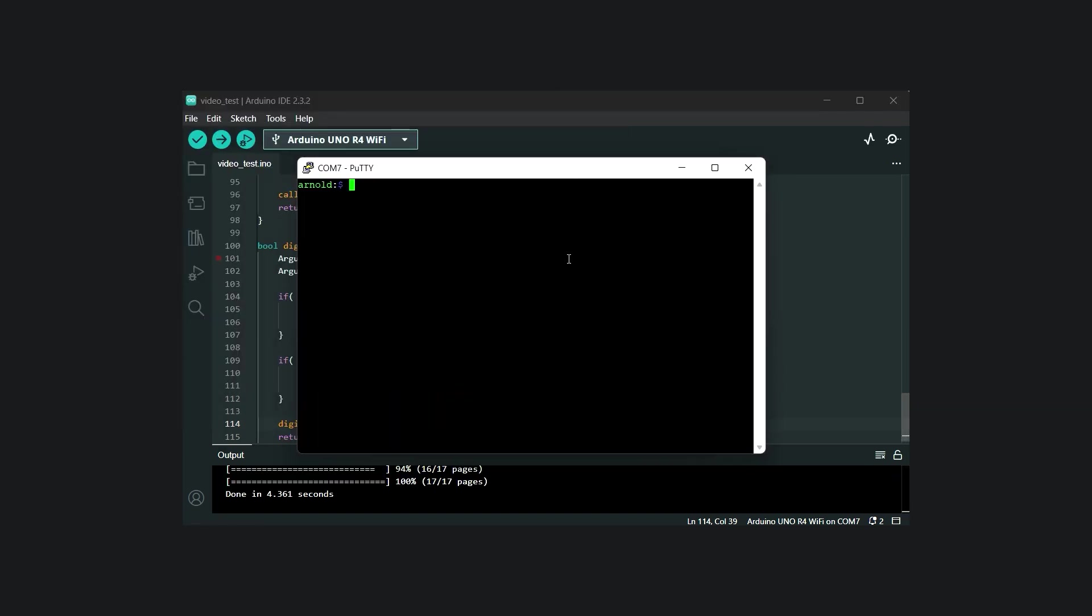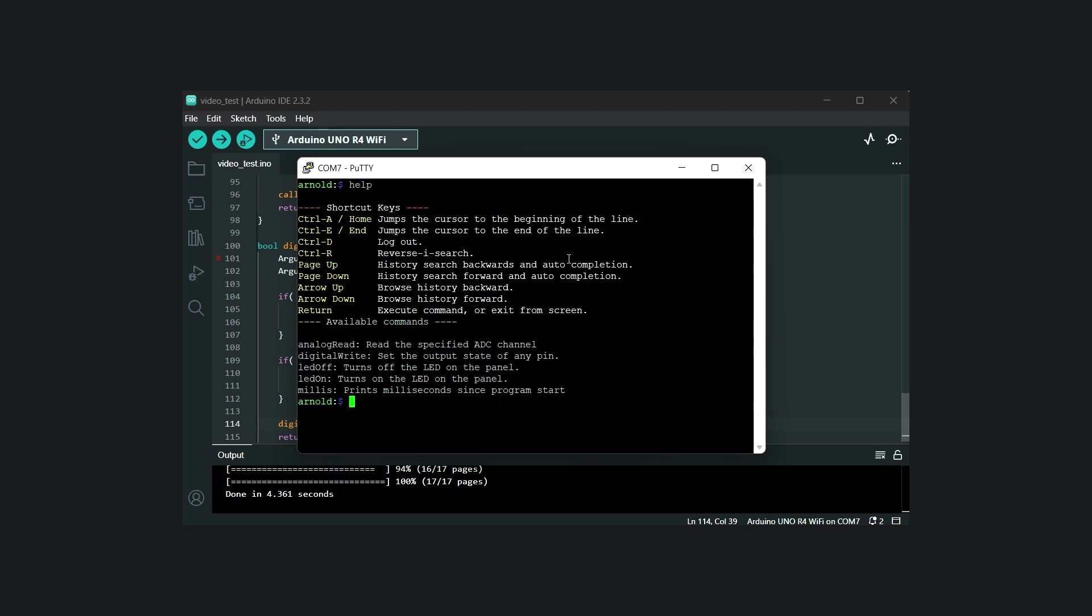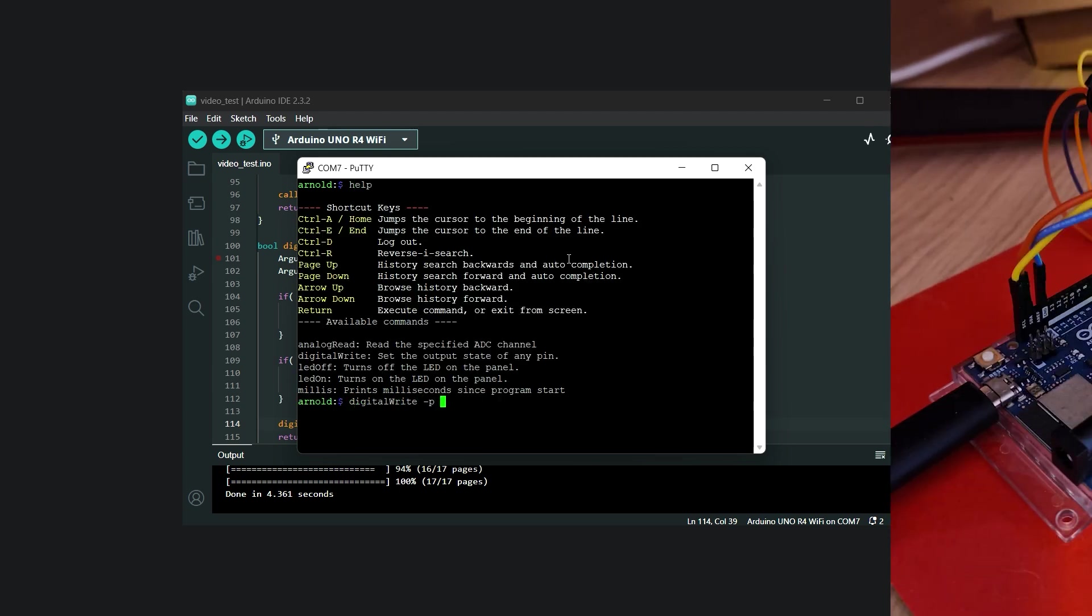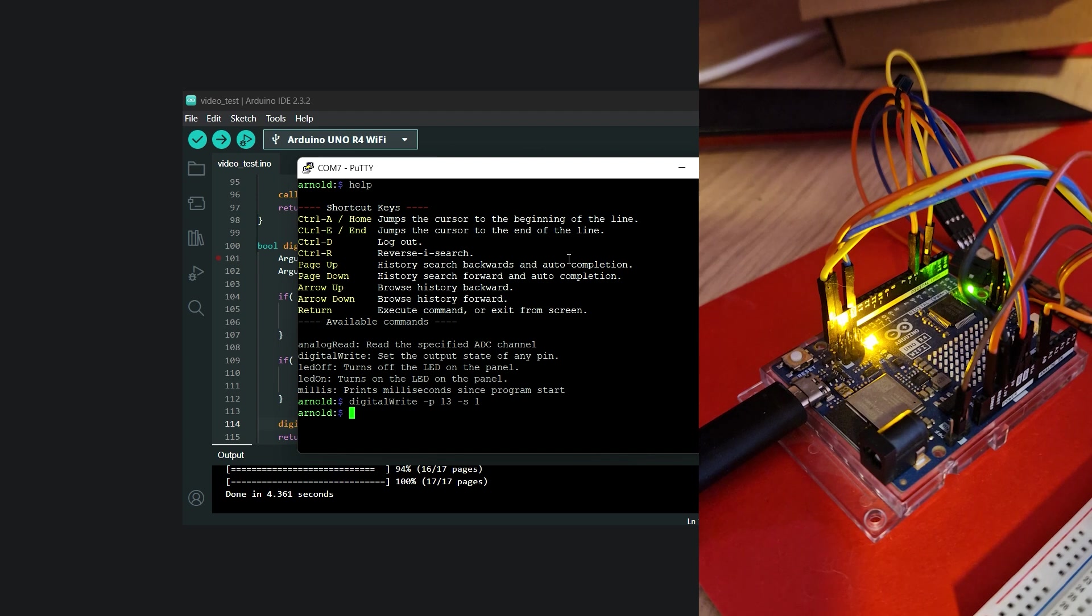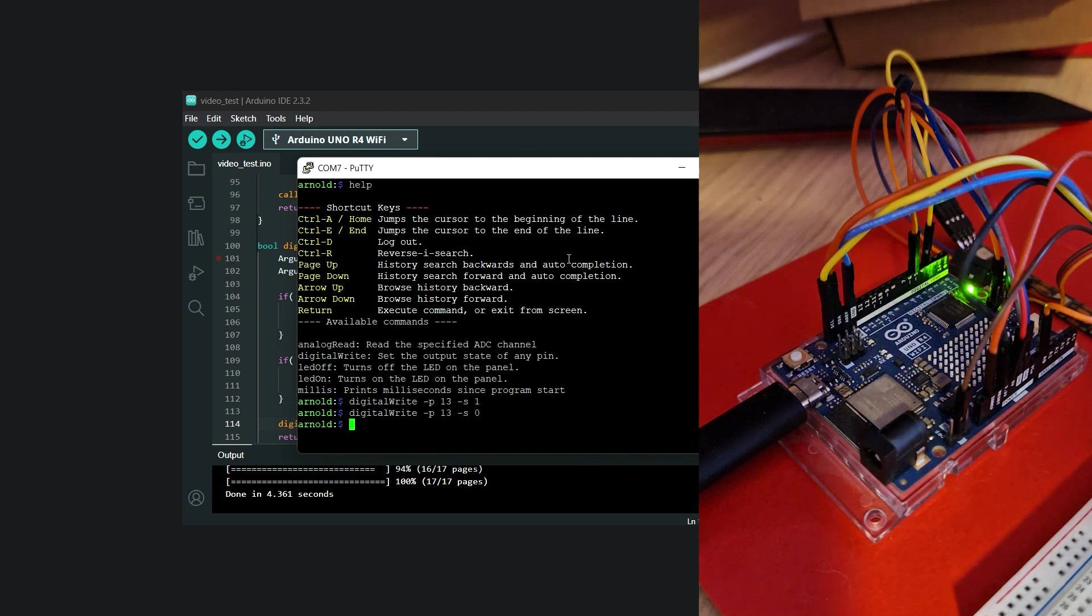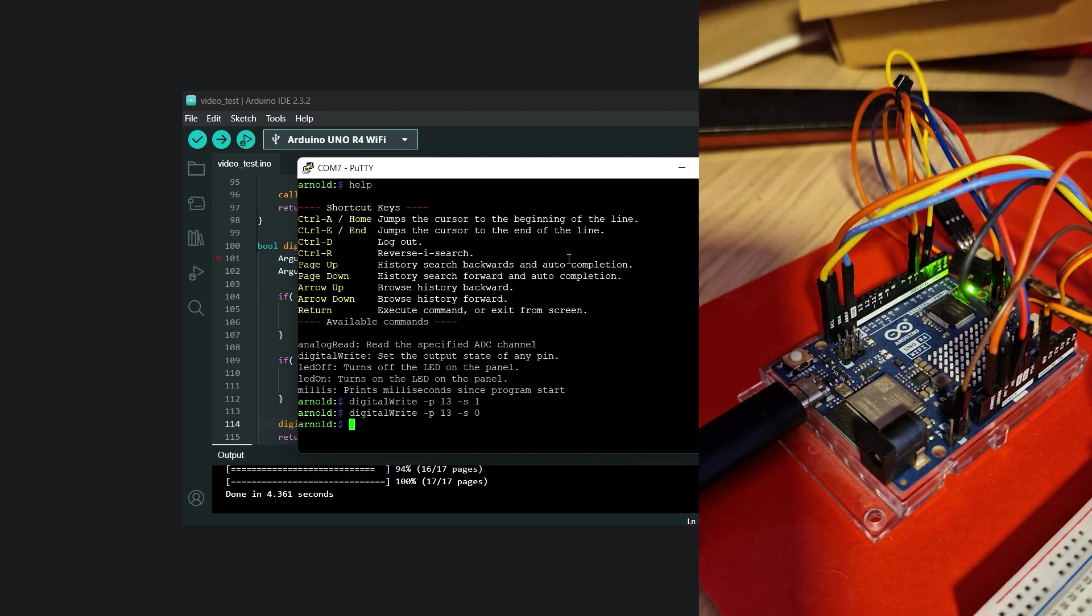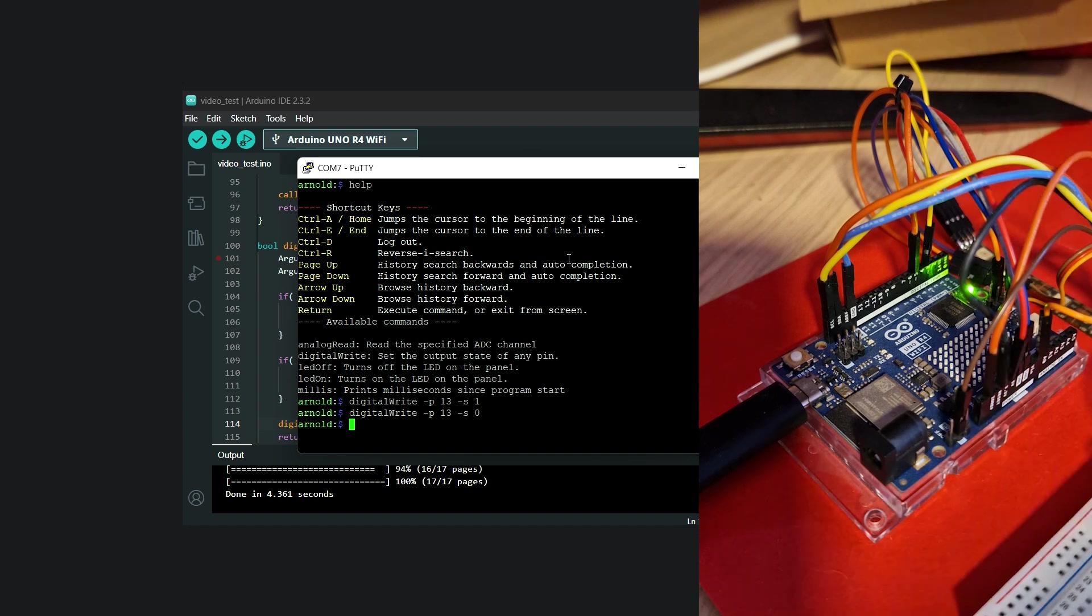Let's give it a try. If everything was setup correctly, we should be able to toggle the LED on pin 13 using the digitalWrite command. This LED is connected to pin 13. As expected, the function works flawlessly on any other pin as well.